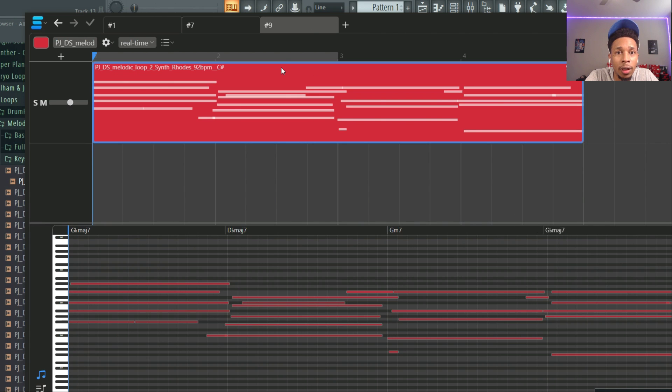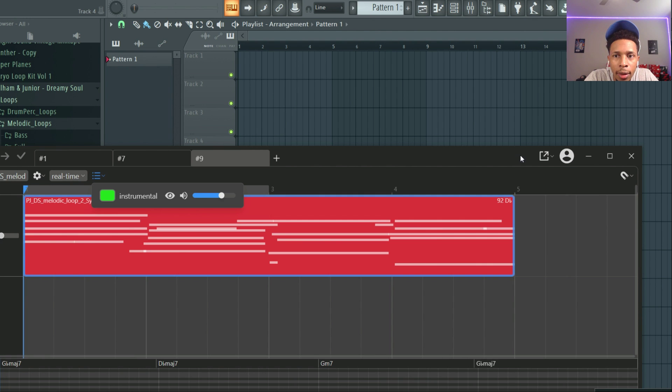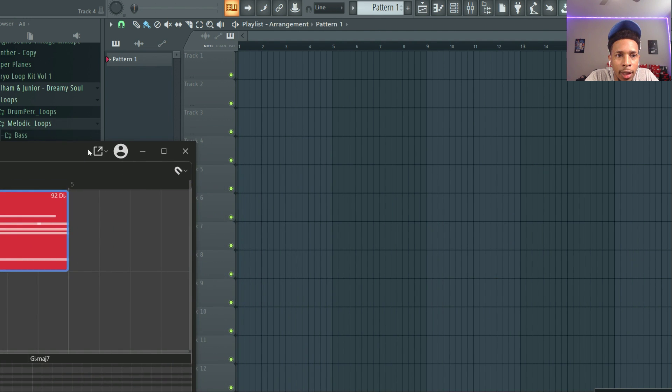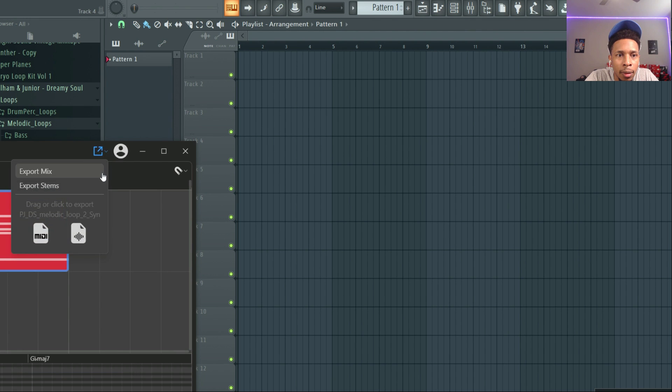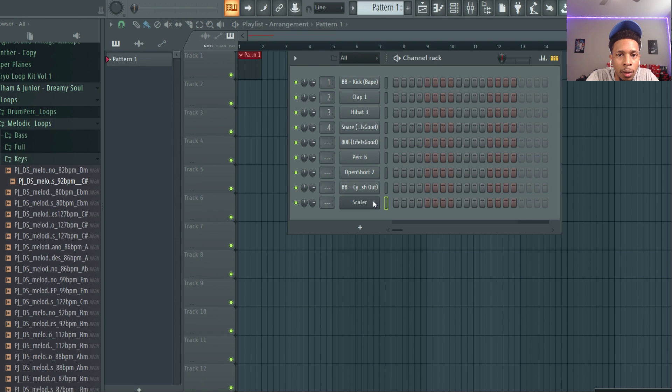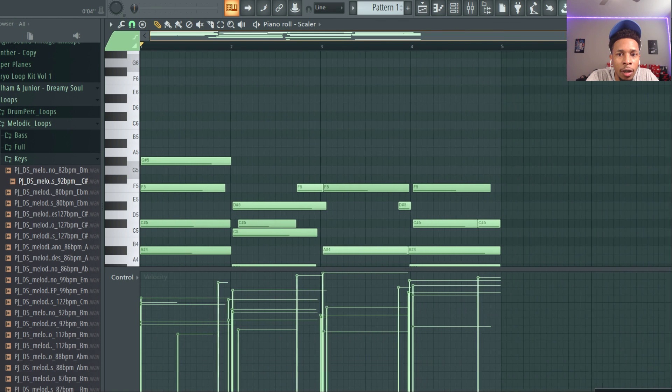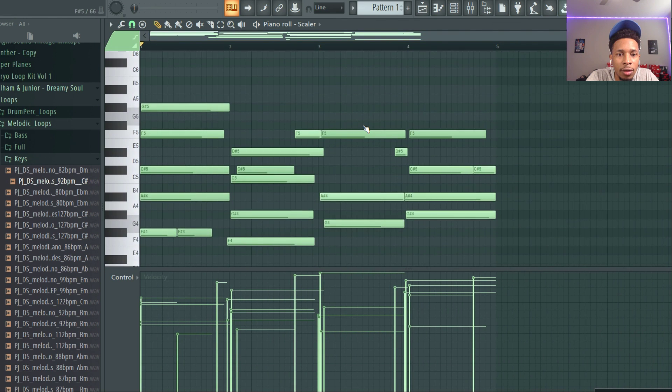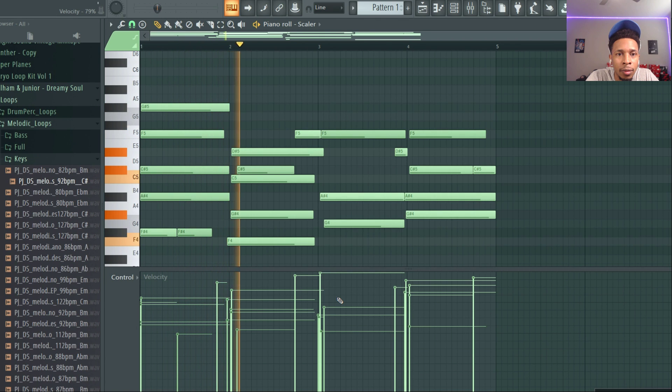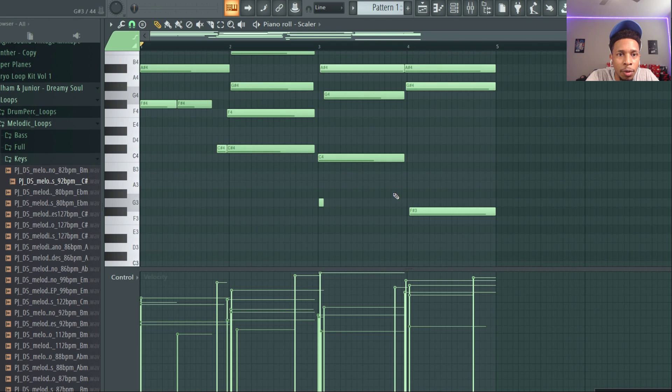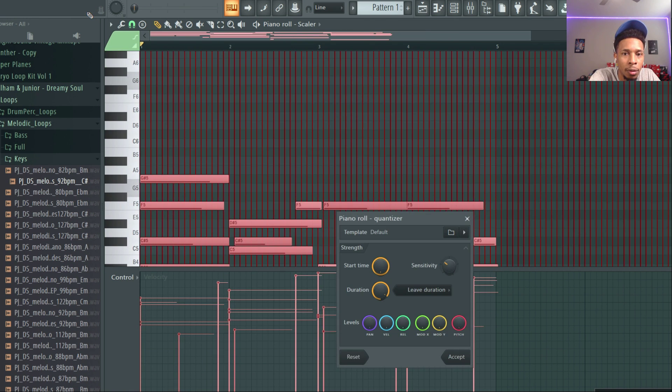So then once you got that, you're gonna take it and export it. You can take the MIDI or the audio. Obviously I want the MIDI file. Now we have the MIDI file and we can change the sound on it. Now what I always advise people to do is it's not gonna be perfect, so take it and alt Q, see if that works a little bit better. You might hear some things you like, you don't like, you can get rid of that.